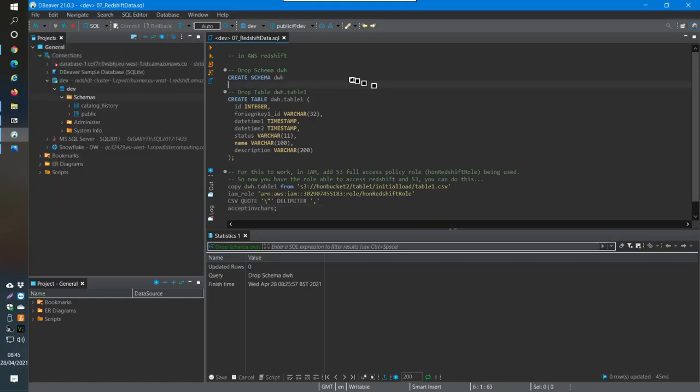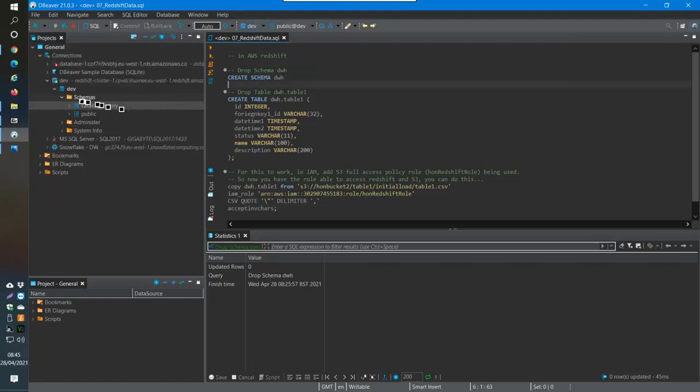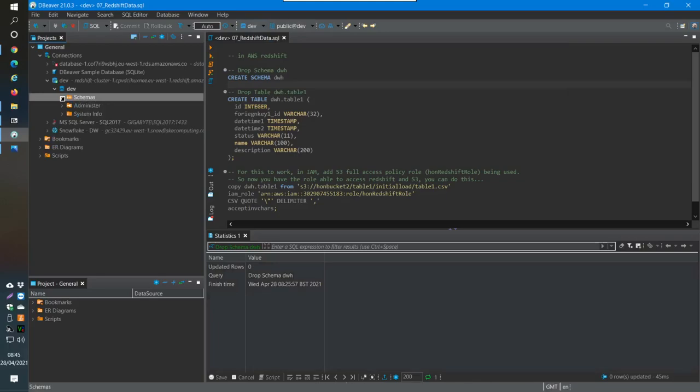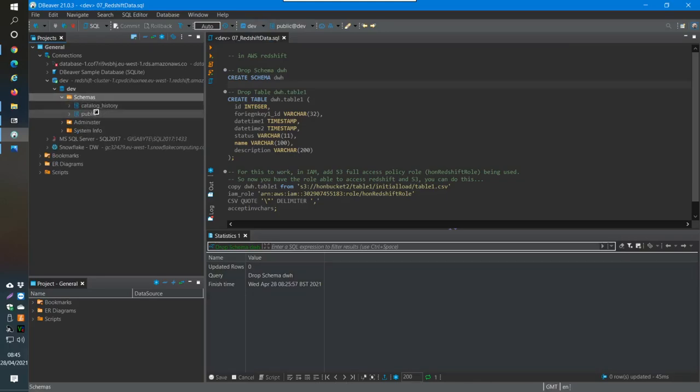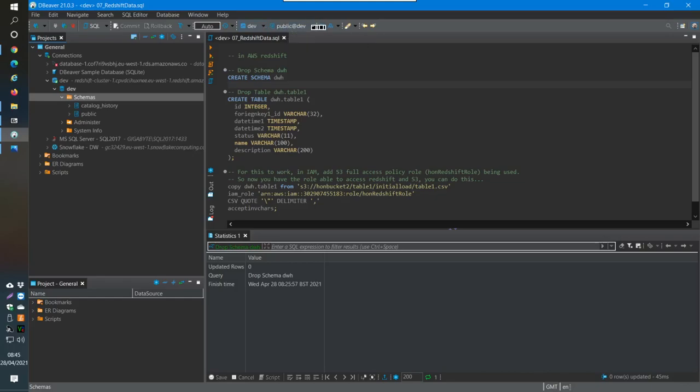The first thing is we connect here and we don't see anything inside the schemas other than the things that are already created automatically. So if you point this part here to dev, the cluster, and then here...